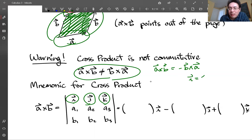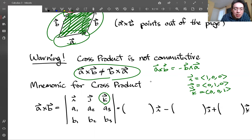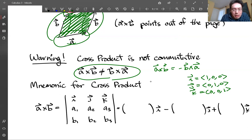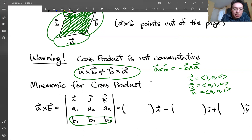Remember: i is (1, 0, 0), j is (0, 1, 0), k is (0, 0, 1). That goes on the top row. You put the first factor of the cross product in the middle row — so a₁, a₂, a₃ are the three components of the first vector. And b₁, b₂, b₃, the components of the second vector, go on the bottom row.